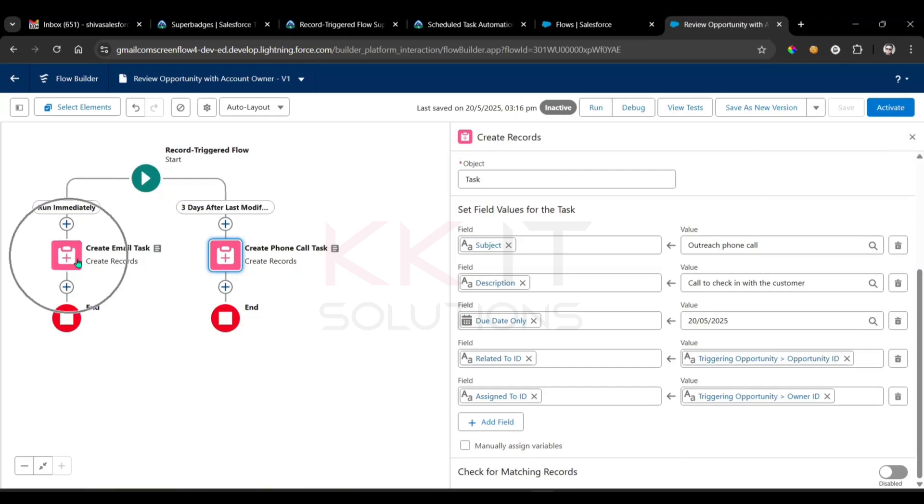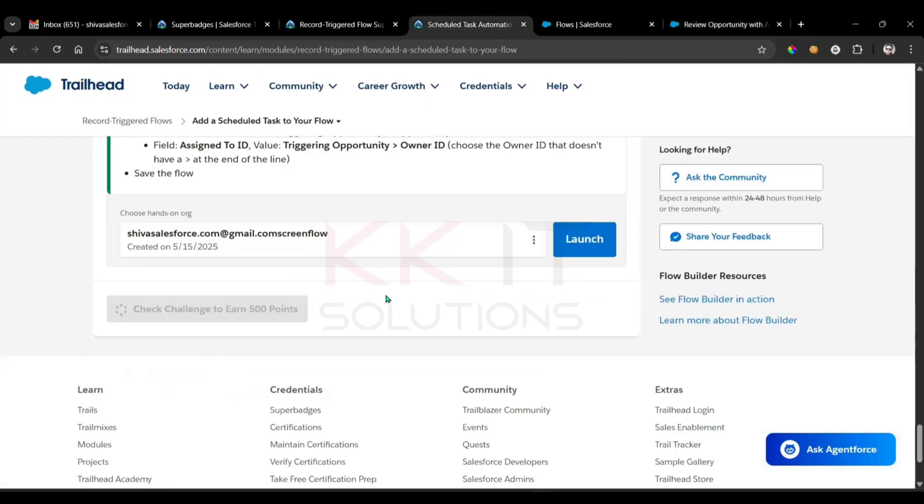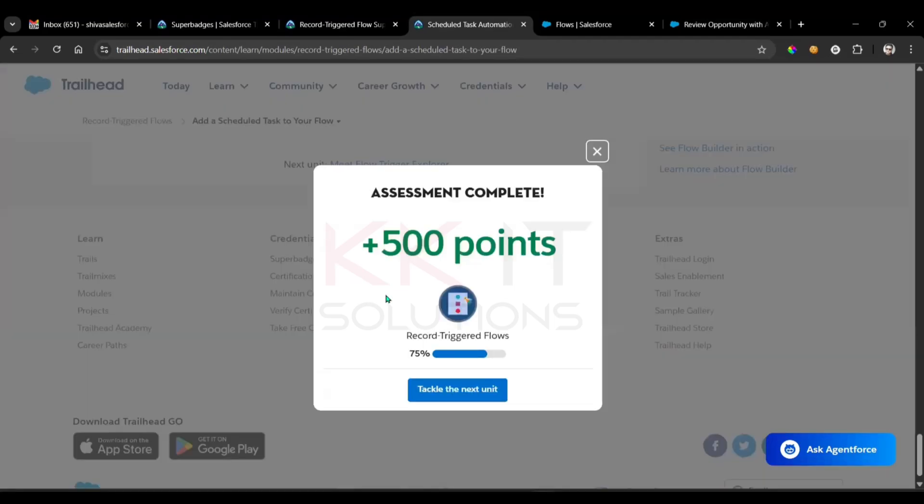Right, immediately we are executing this one. After three days of last modified date, we are executing this one. Got it. Now come here, check this challenge. Done, completed.